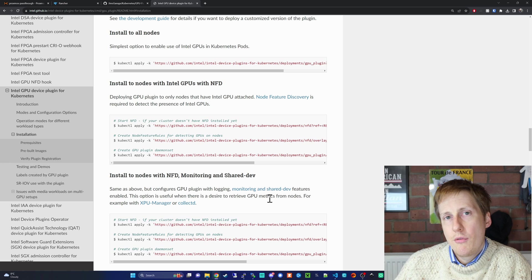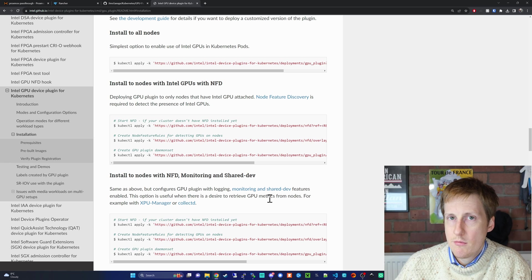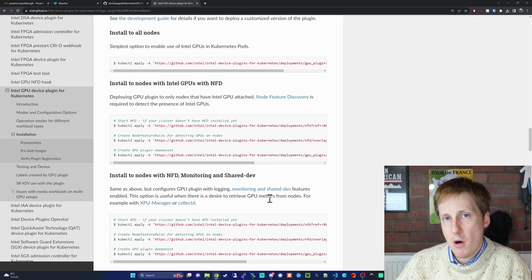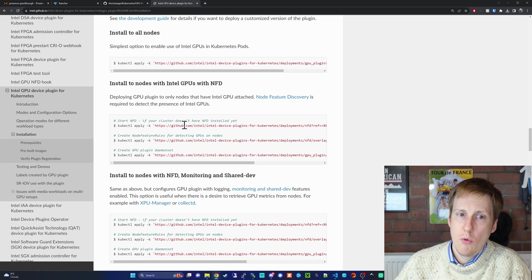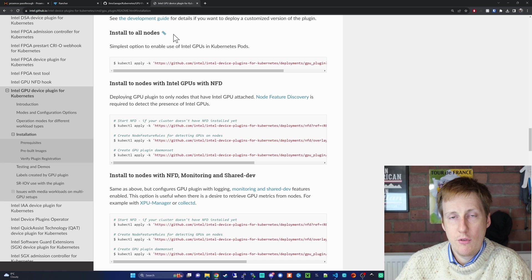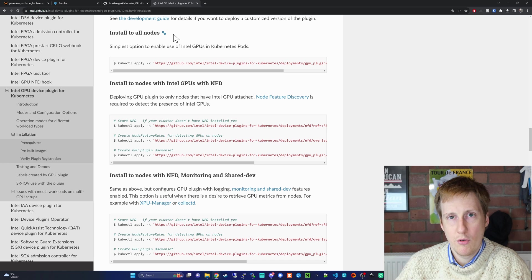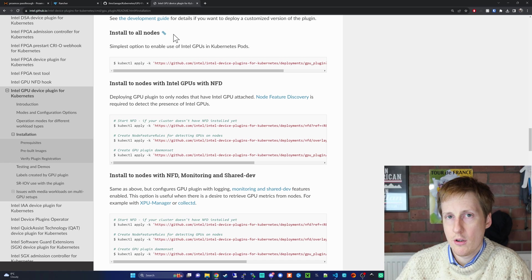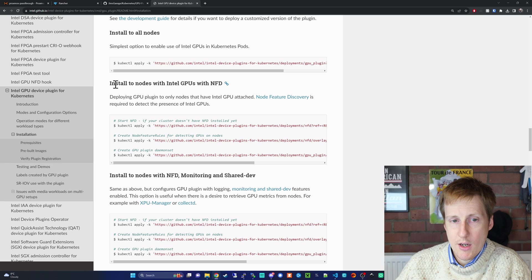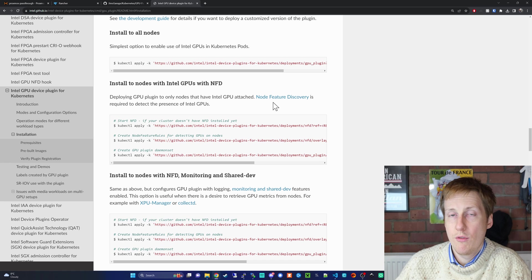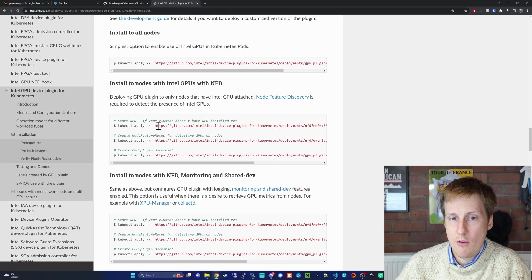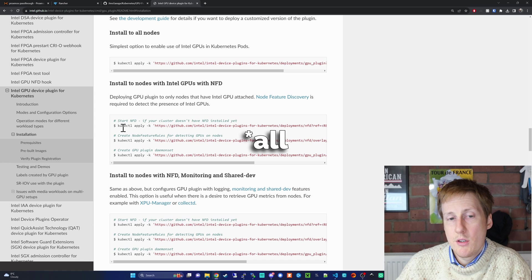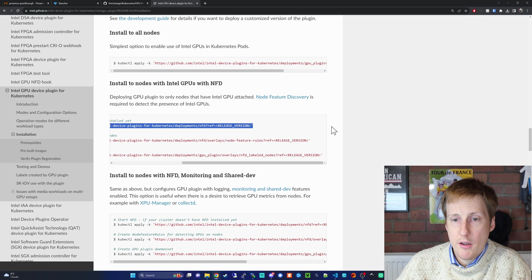The next bit of interest is where we want to install this package. This is going to install some pods onto our cluster to enable it to share the GPU. There's a couple of options. We can install it to all of the nodes, which would be great if you've got a homogeneous setup, i.e., you've got the same GPU family within all of your nodes. I don't because my Dell doesn't, but this extra VM on a different cluster does. So I'm going to go for the next one, which is to install to nodes with Intel GPUs with NFD, Node Feature Discovery.